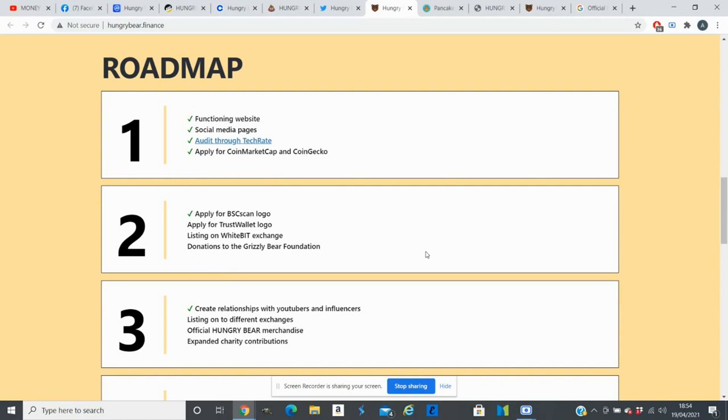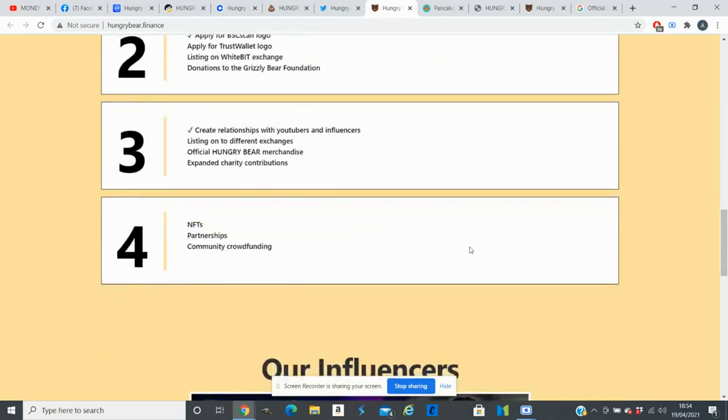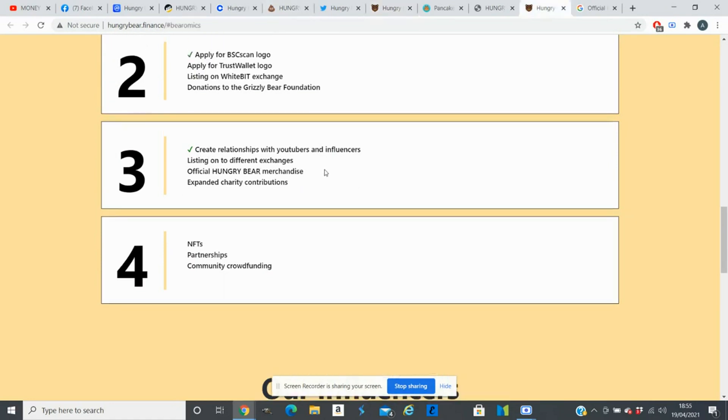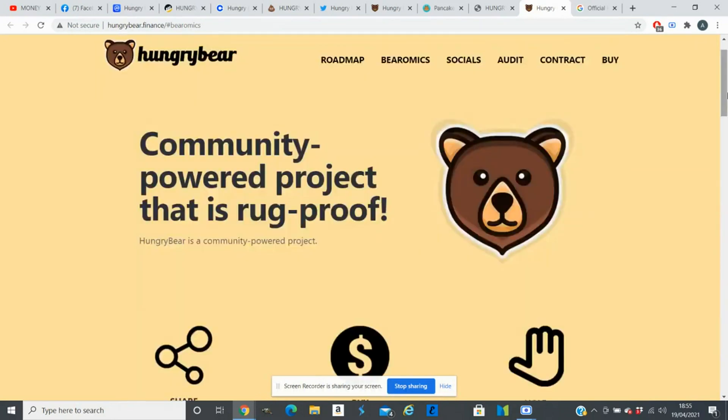In quarter three, they will create a relationship with YouTubers, which they already ticked yes, and listing on two different exchanges, which I think Binance can be a possibility. They are thinking to open an official Hungry Bear online store and expand charity contributions. Quarter four will be the one we need to look for. They will get into a lot of NFT work, looking for partnerships, and community crowdfunding as well.